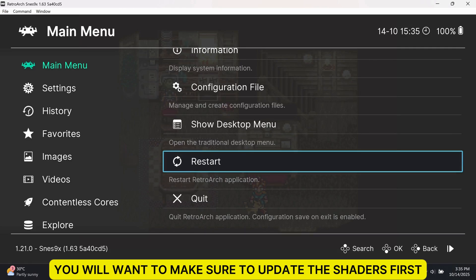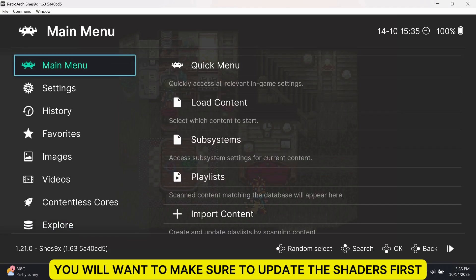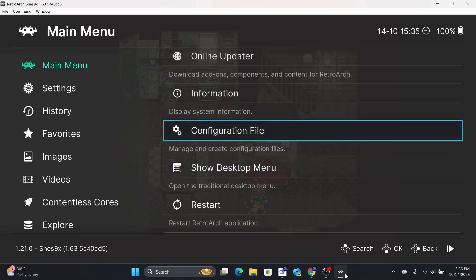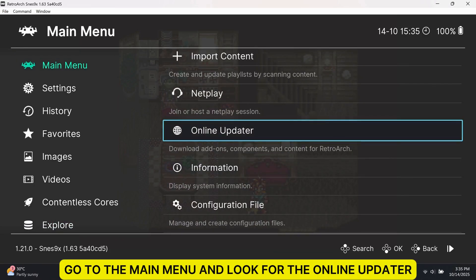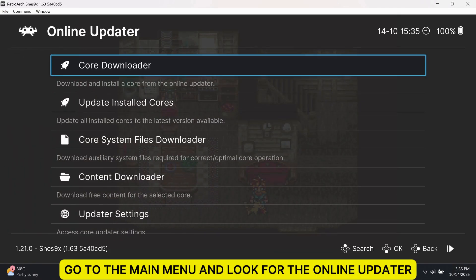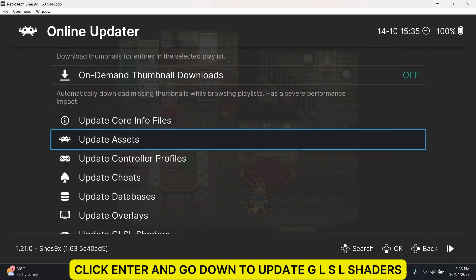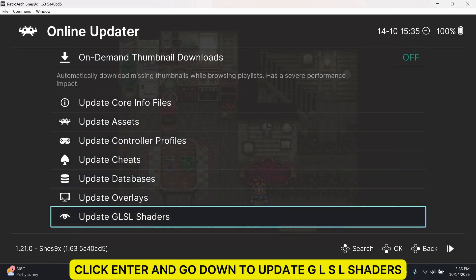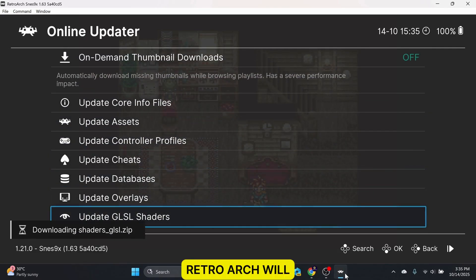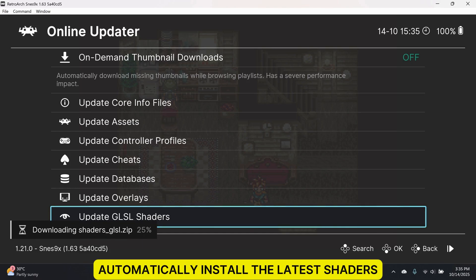You will want to make sure to update the shaders first. Go to the main menu and look for the Online Updater. Click Enter and go down to Update GLSL Shaders. RetroArch will automatically install the latest shaders.